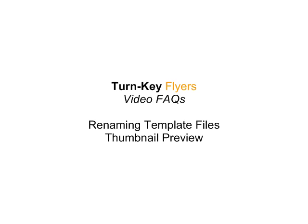Another question was, how can I preview the templates before selecting one? And there is a way to do that too. It depends on your machine or your operating system like Windows and what year you have, but I'm going to show it to you and how I do it here on my computer.